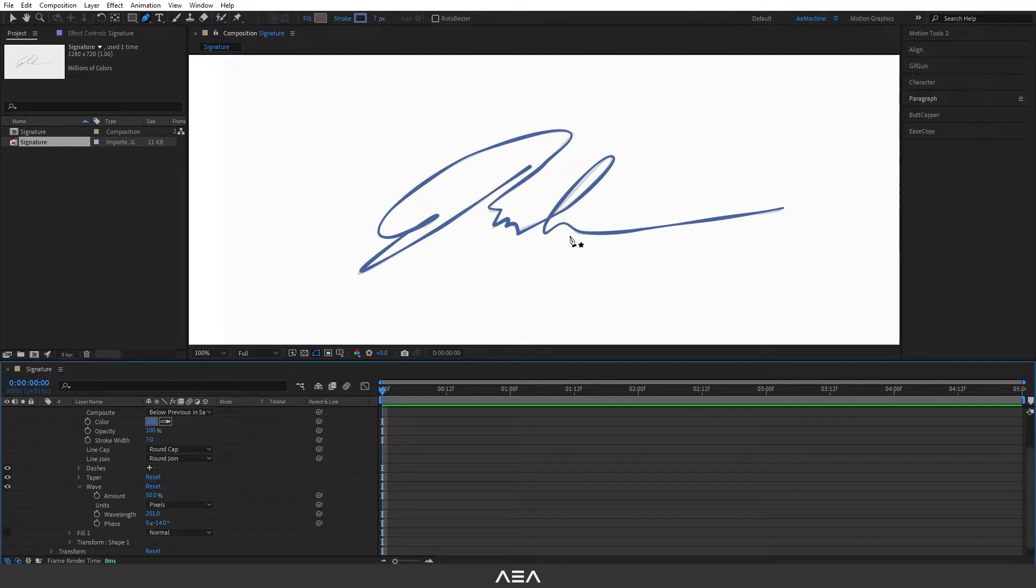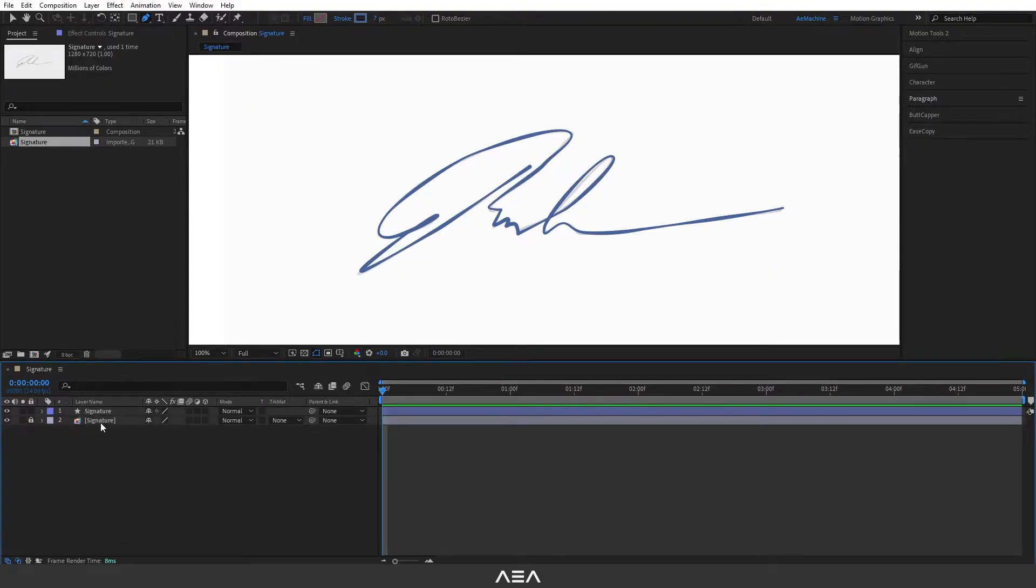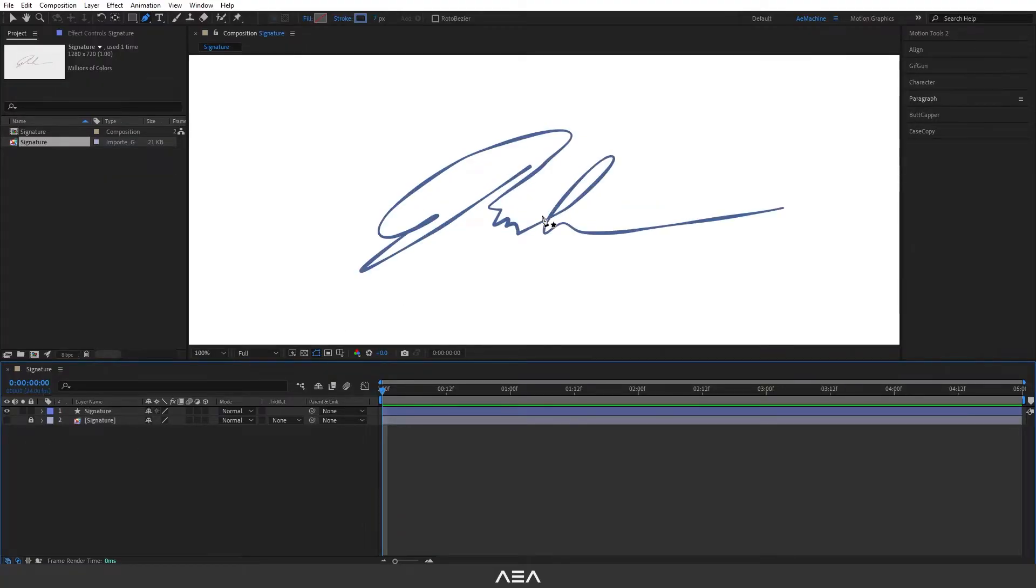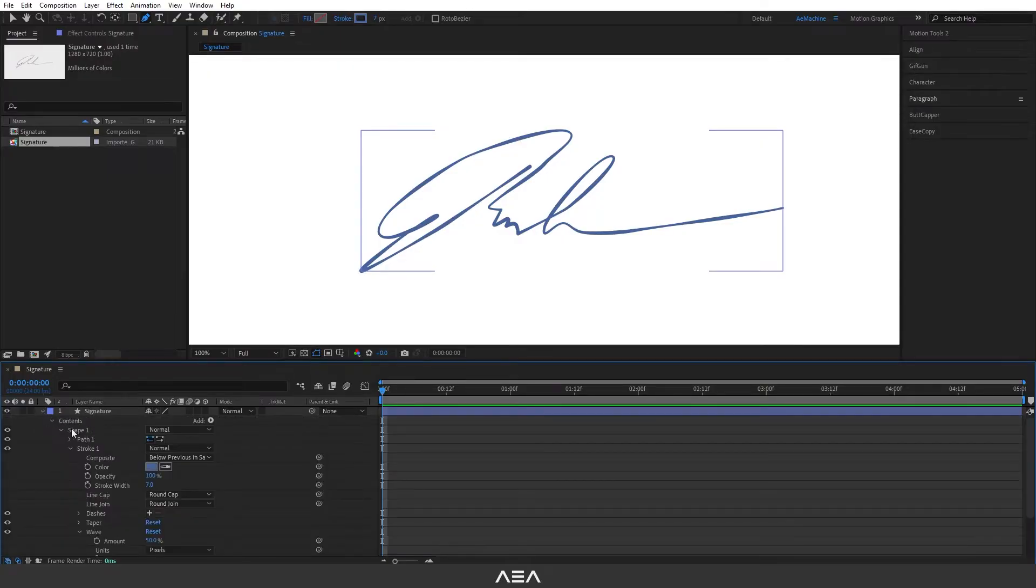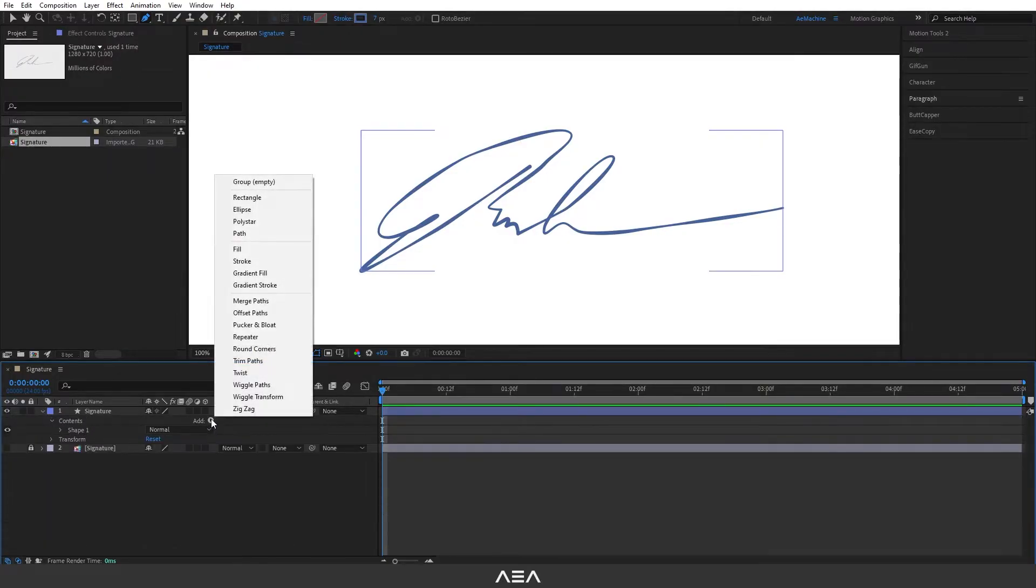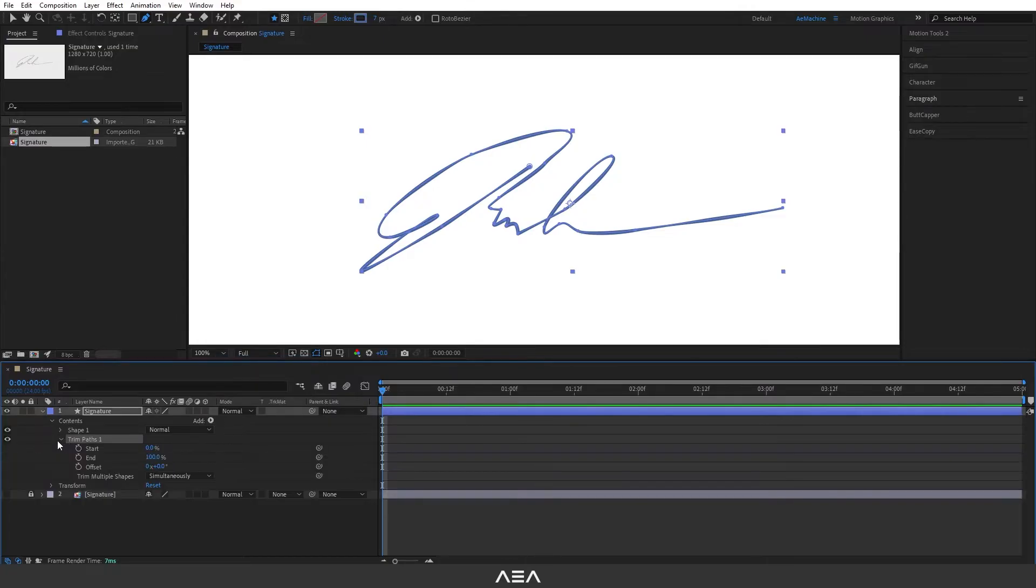Okay that's perfect. Now we don't need this signature image so let's hide it. Now we need to animate it, so let's go to this shape option, go to add, here we can add trim path and let's open this trim path.